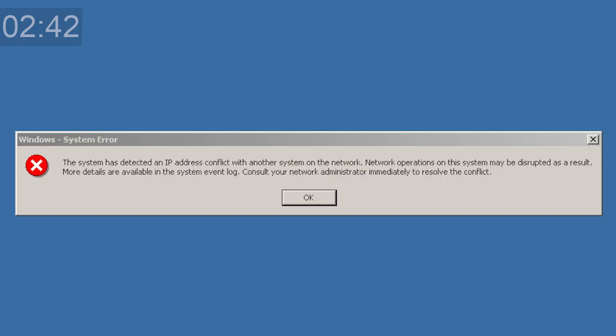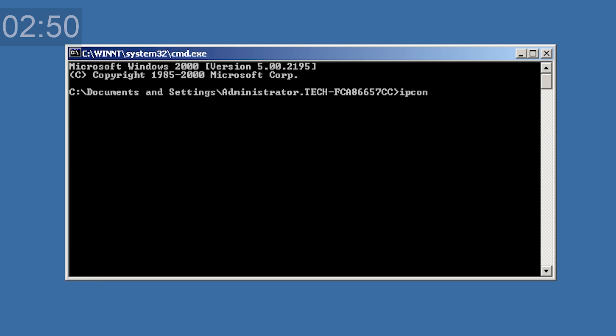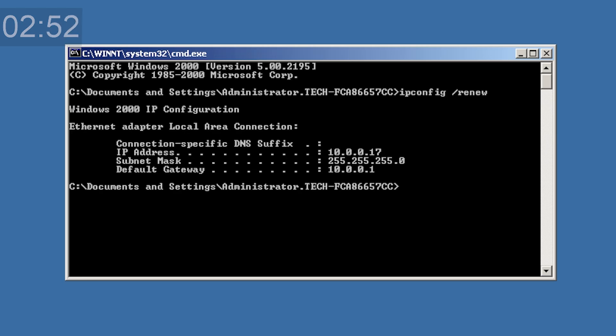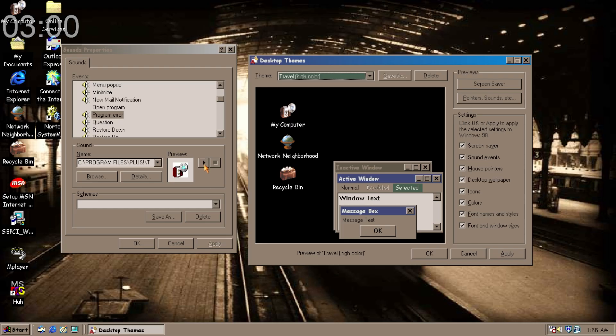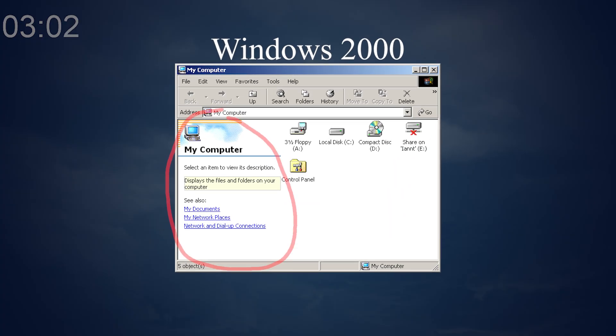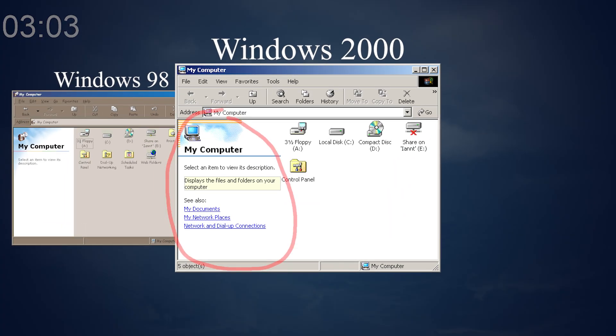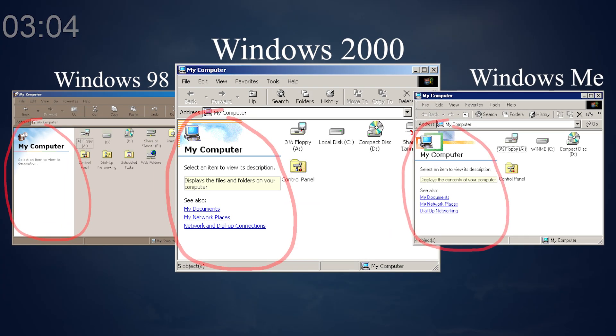Windows will complain about an IP address conflict if the machine happens to use the same IP address from another machine. When this happens, internet connectivity is terminated until you reassign the IP address on the machine. This is the travel theme on Windows 98, and that sound you just heard is part of it. The sidebar of Windows 2000, also in Windows 98 and ME, is an HTML frame.